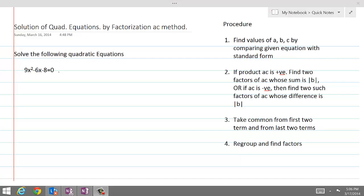Solution of quadratic equations by factorization is an excellent technique to solve trinomial equations with integral coefficients. Here we are given a question which we are going to solve by applying this technique for solution of quadratic equations. The procedure for this type of solution is written here on the right-hand side, and as step one of the procedure, we are going to find out values of a, b, and c by comparing this equation with the quadratic equation in general form. Let's get started.